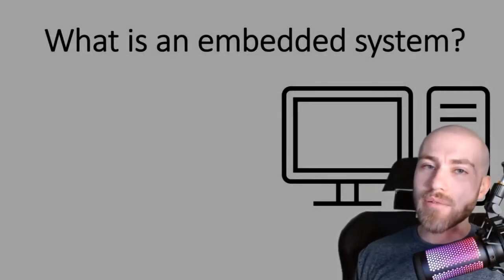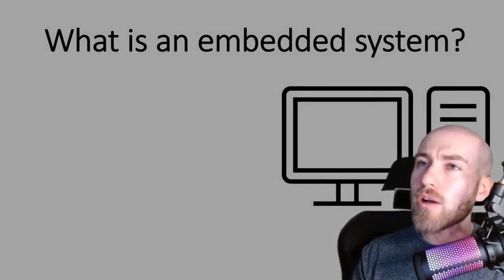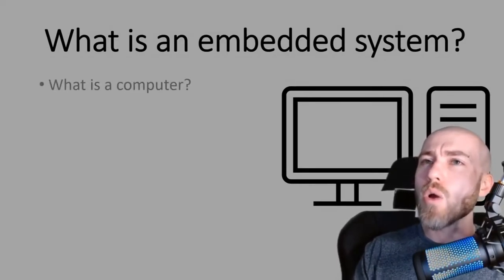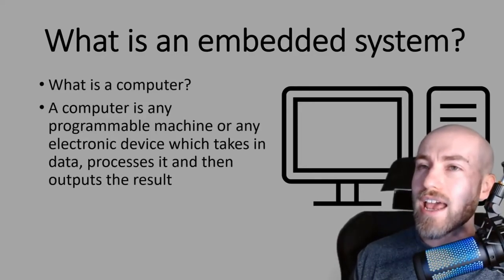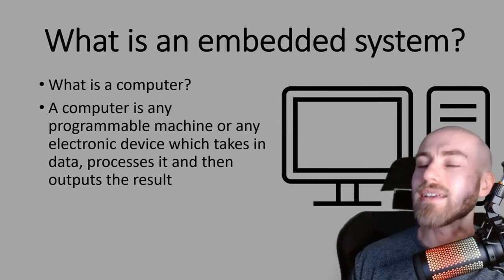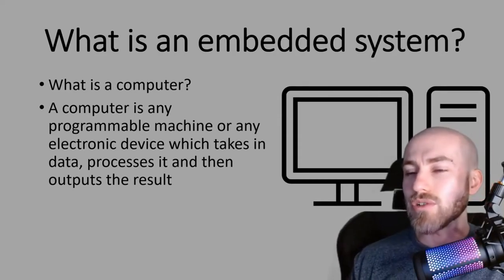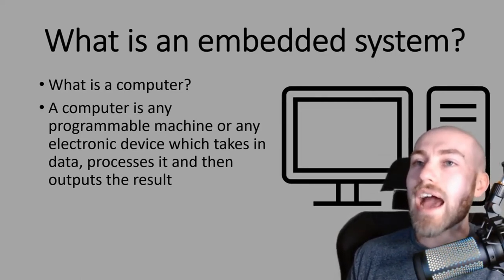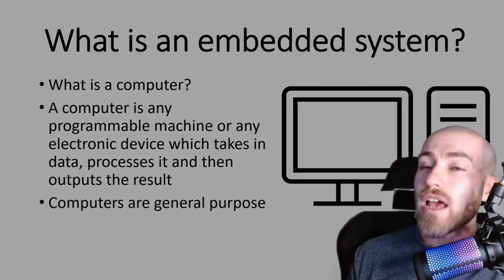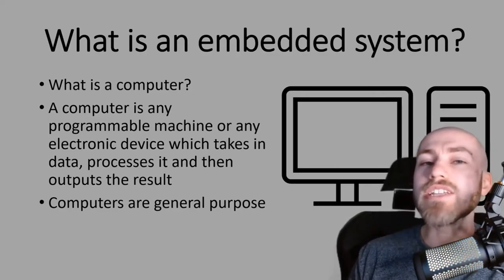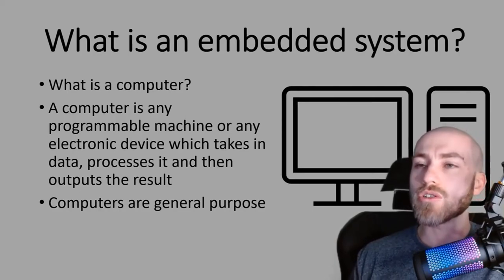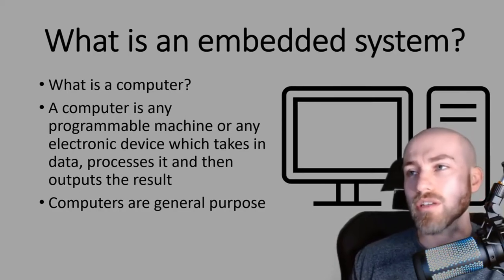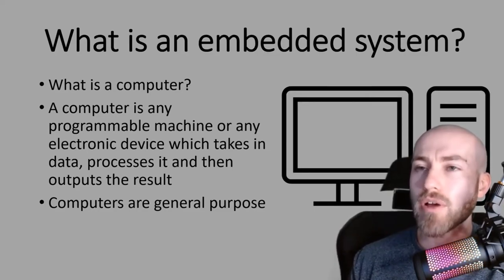Today we are going to be having a look at what is an embedded system. Before we have a look at what is an embedded system we do need to understand what is a computer first. A computer is any programmable machine or electronic device which takes in data processes it and then outputs the results. This is that model, the input process output model that we've probably heard of before. Importantly as well, computers are general purpose. When we say general purpose it means that you can have multiple programs installed onto the computer.